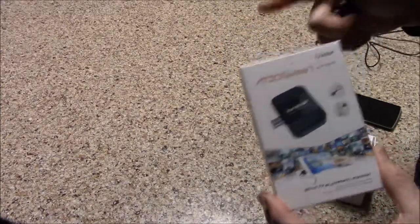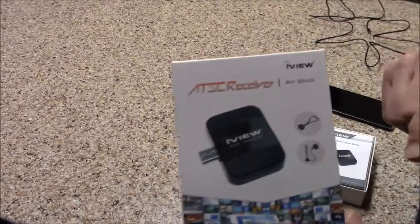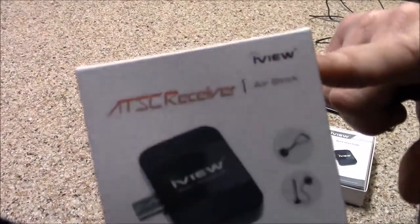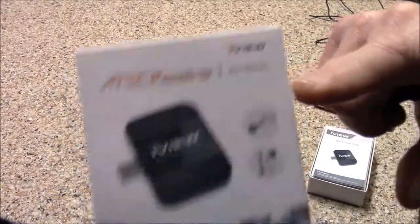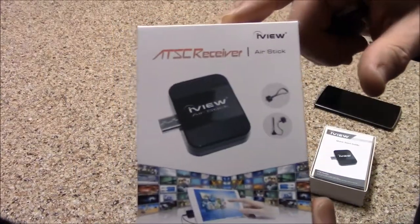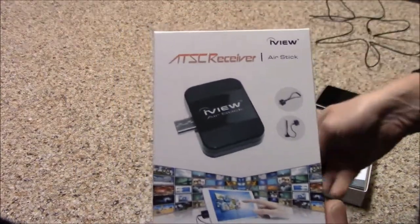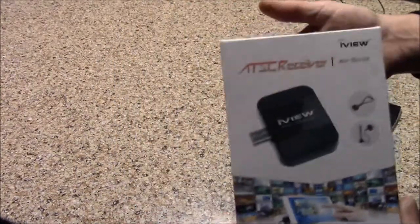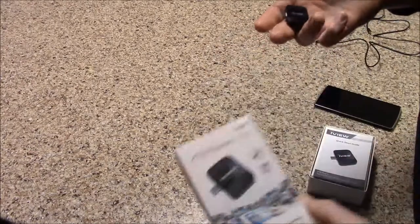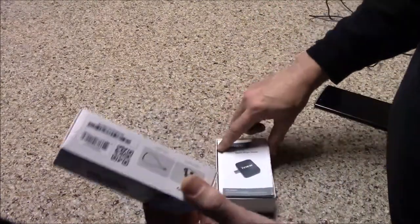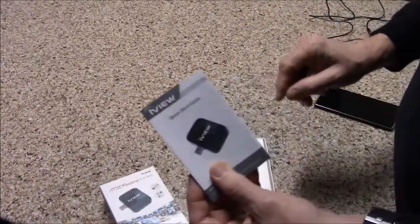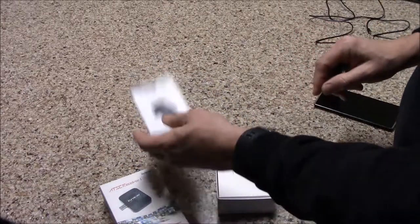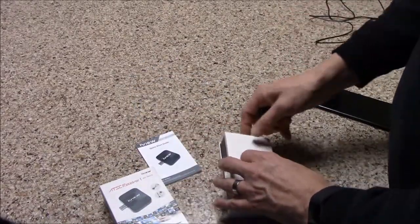Now this particular model is made by iView and it's labeled ATSC receiver. The picture is what's in the box, simple enough. Came like this. There's the instructions, they're simple, they're straightforward, and they actually do tell me what to do.